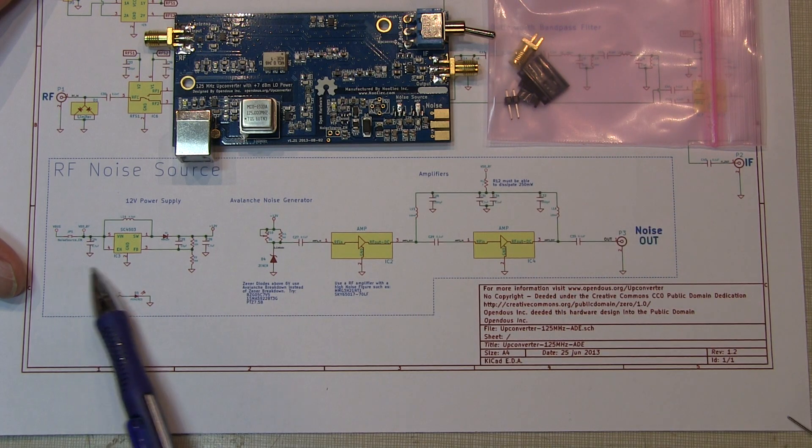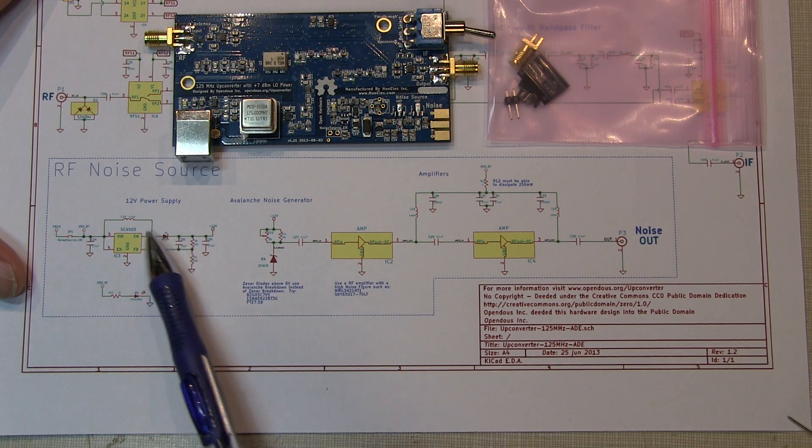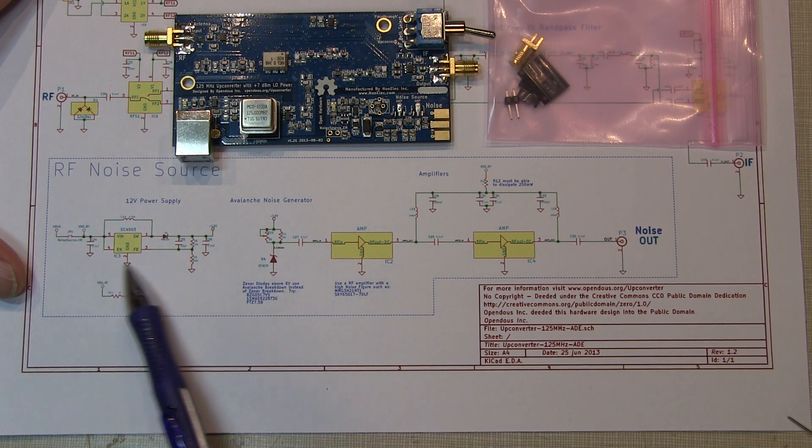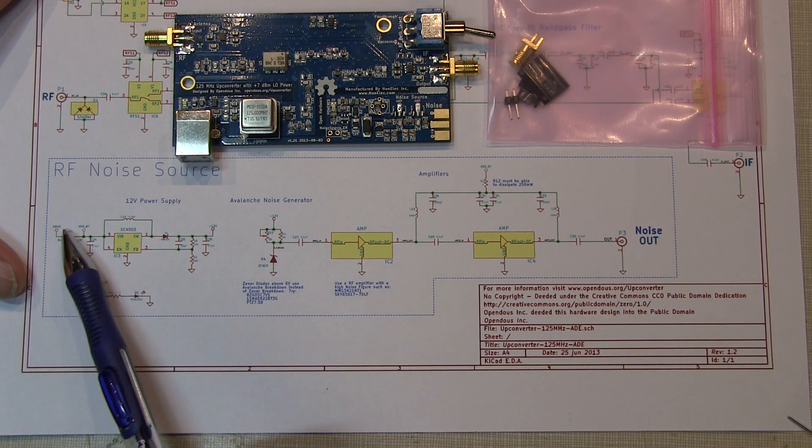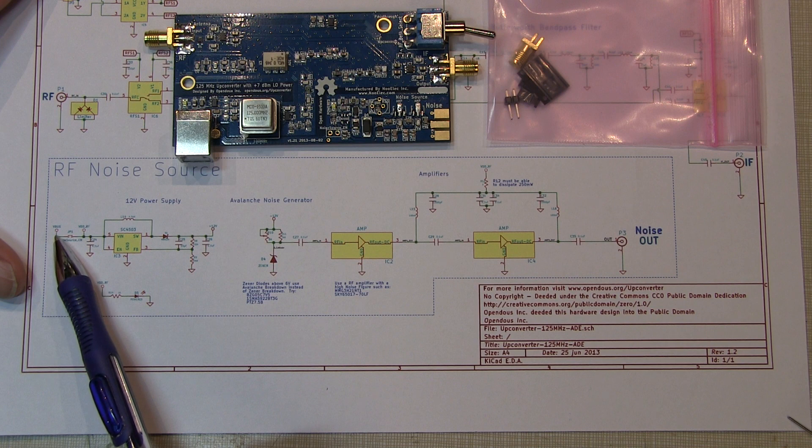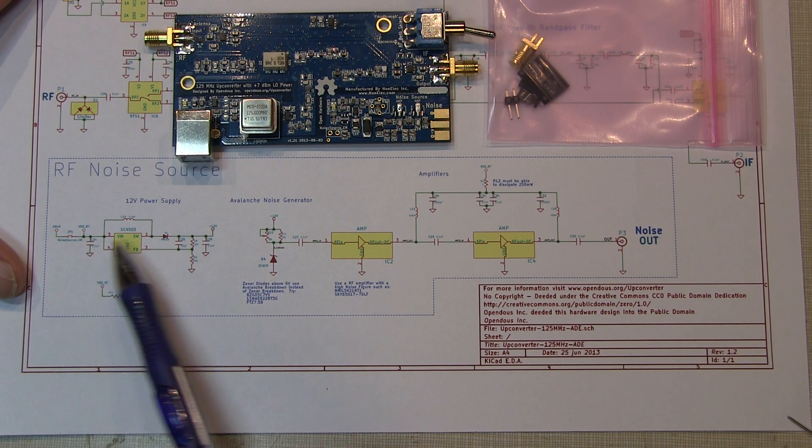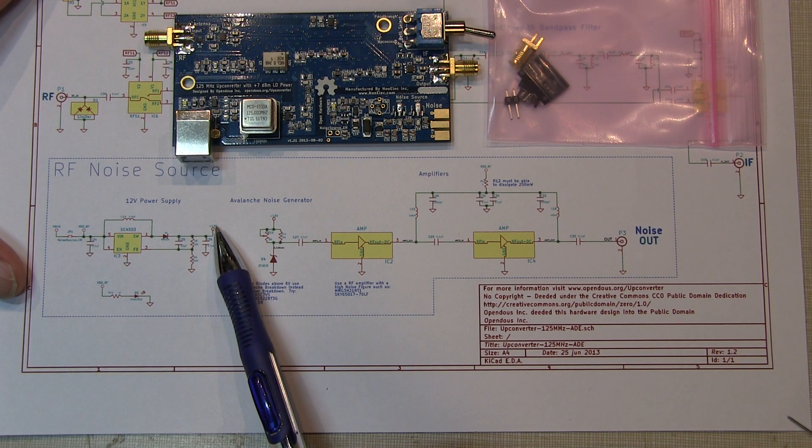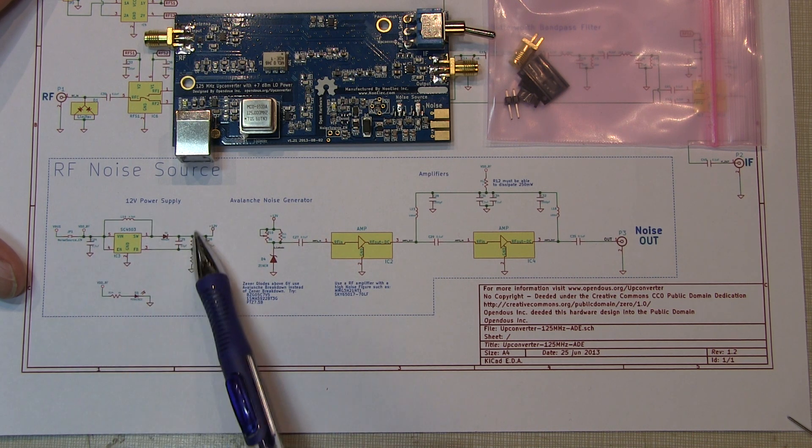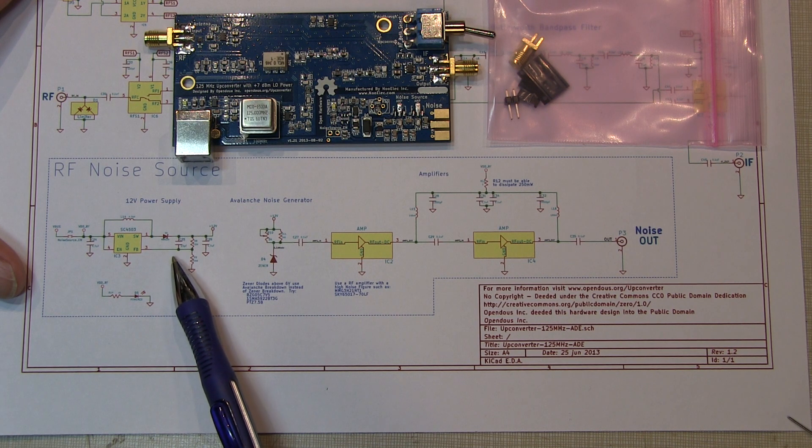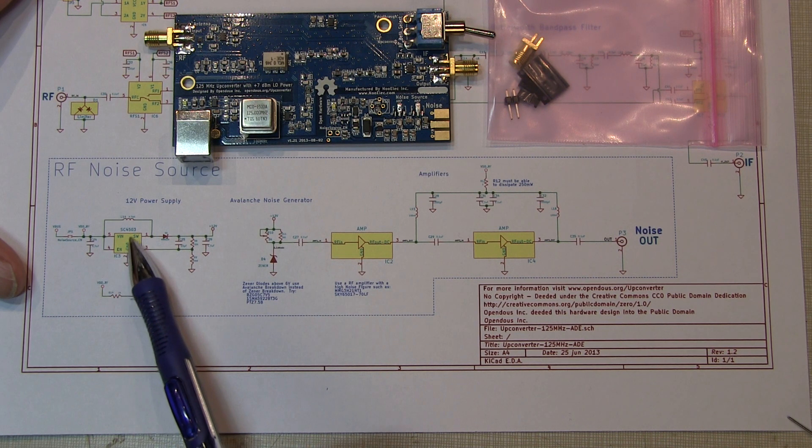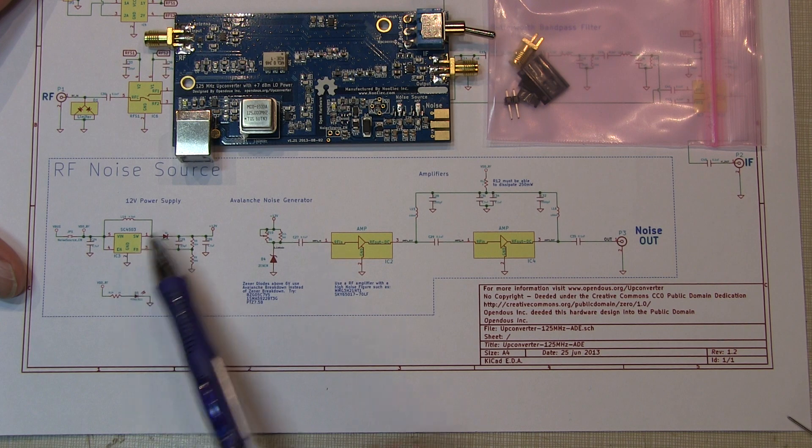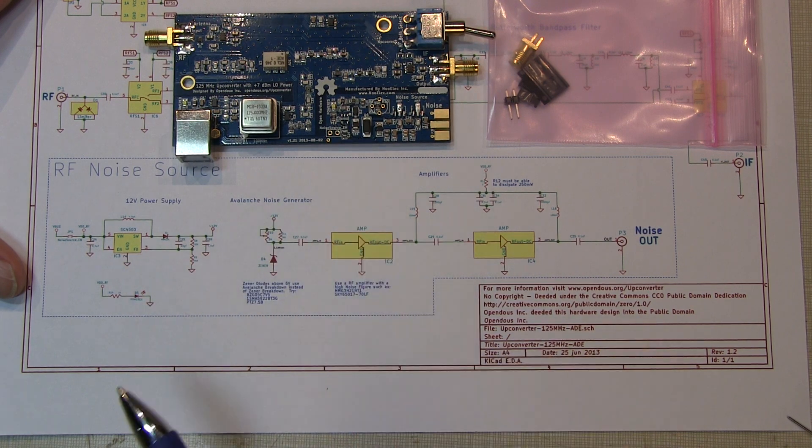The noise source schematic is shown down here. It consists of a switching regulator to boost the 5-volt bus from the USB port up to a 12-volt supply. Everything is populated except for the boost regulator chip, which is right here on the board.